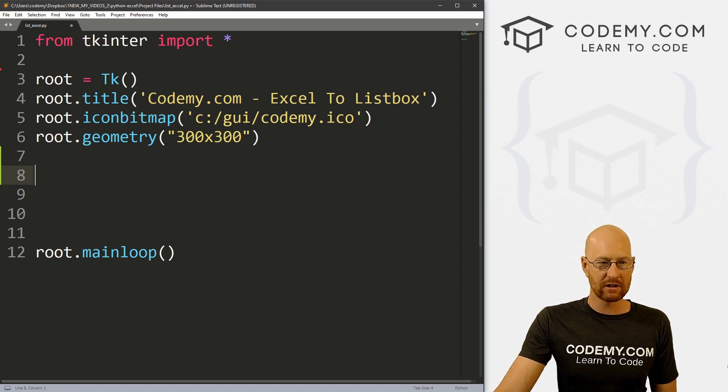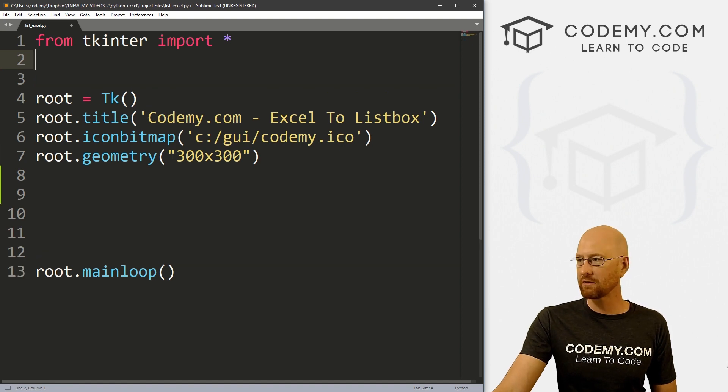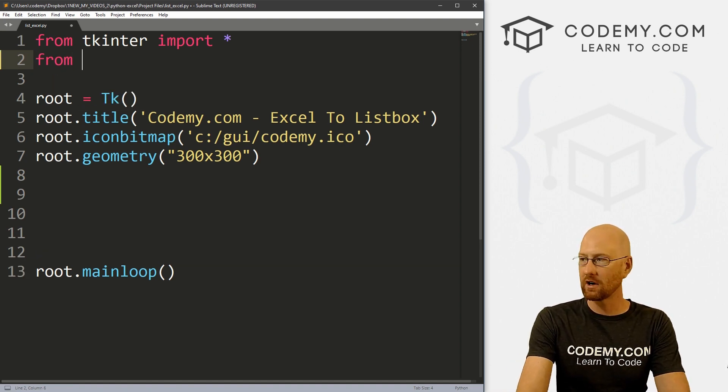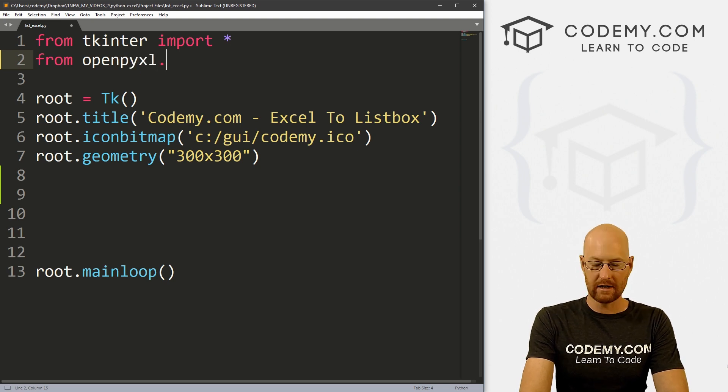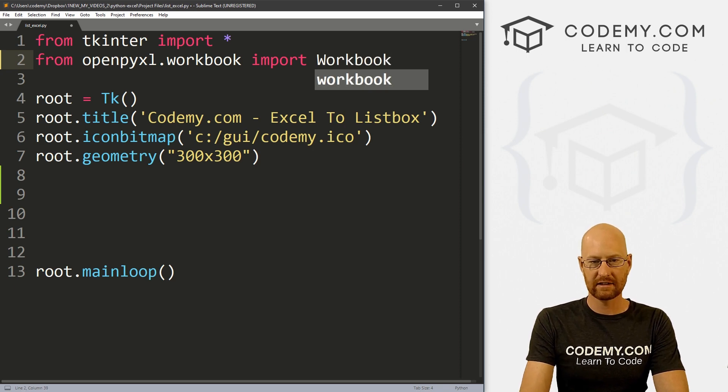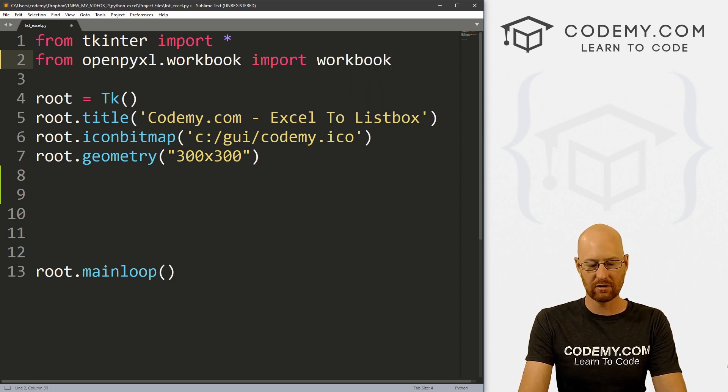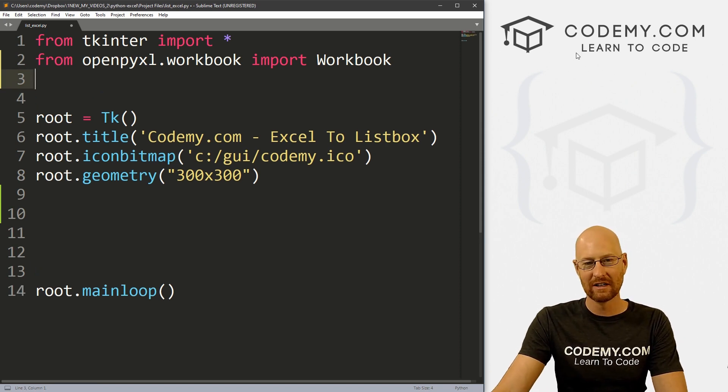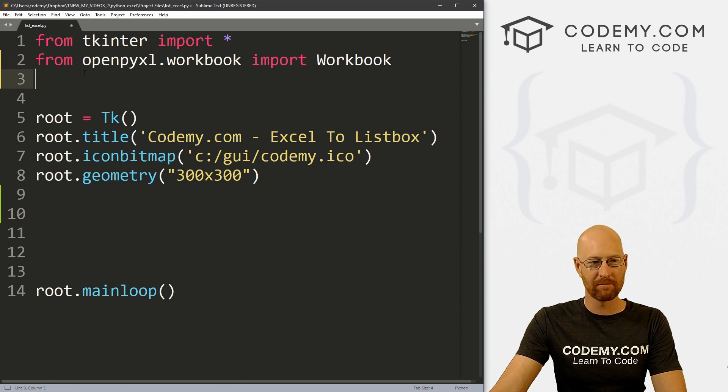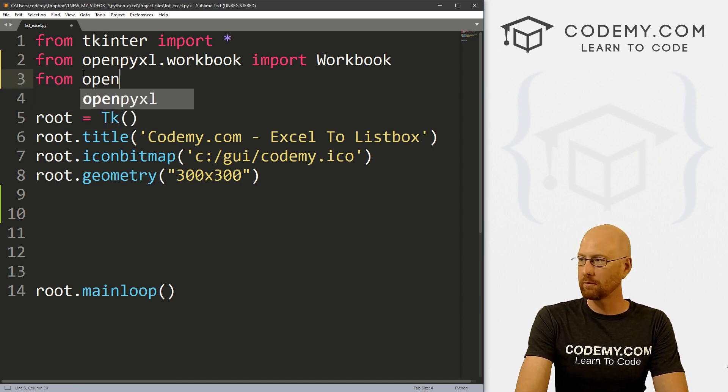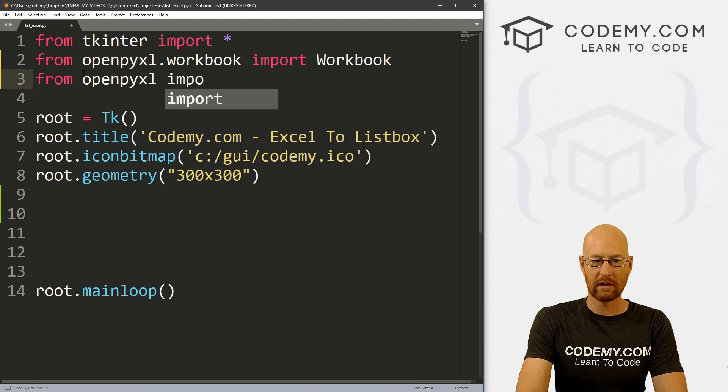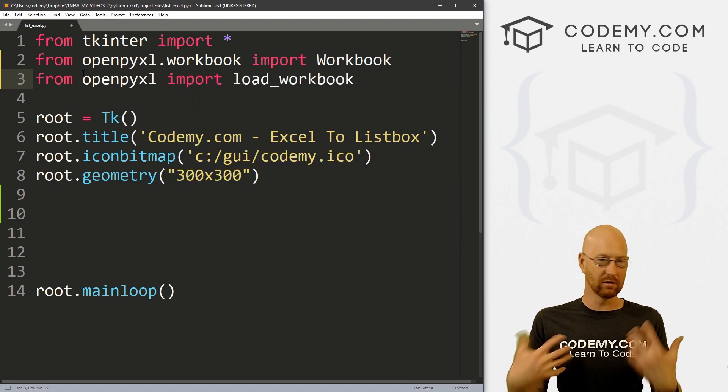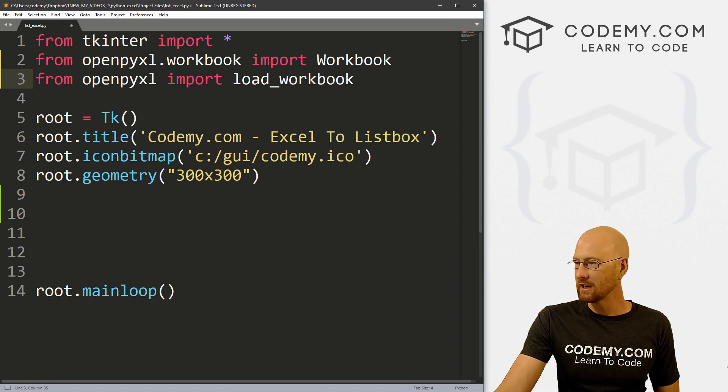So let's go right up here at the top, we need to import a couple of things from that OpenPyXL that we just installed. So let's go from openpyxl.workbook. We want to import Workbook. And this is a capital W, it wants to change it to lowercase for some reason every time I hit enter. So make sure that's a capital W right here in workbook. And we also need to go from openpyxl, we want to import load_workbook, this will allow us to load our Excel workbook, basically.